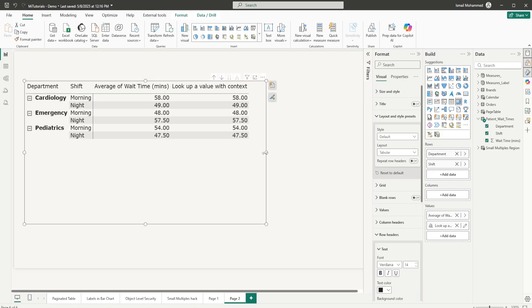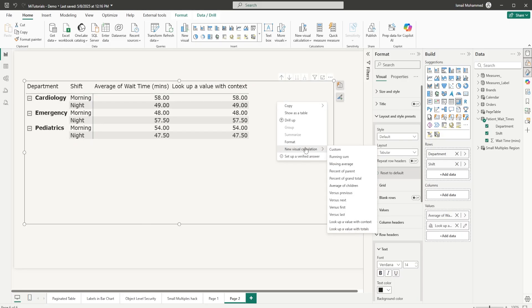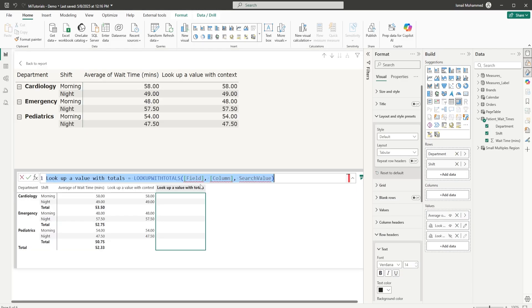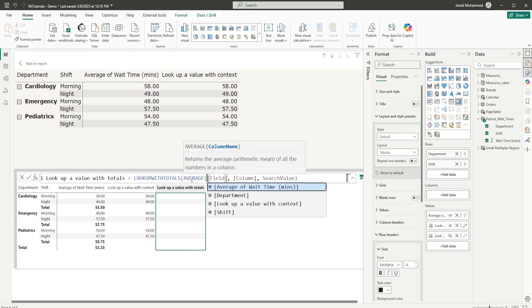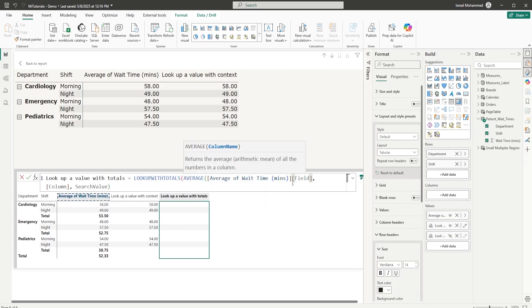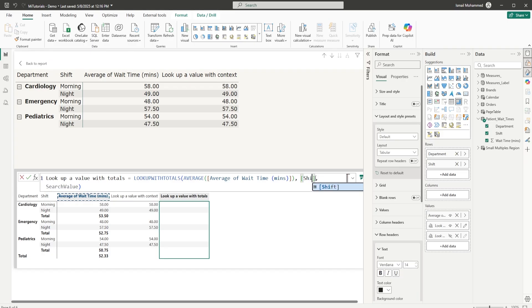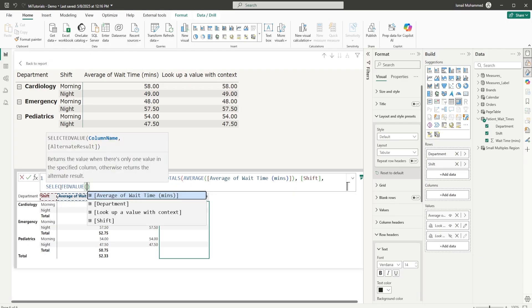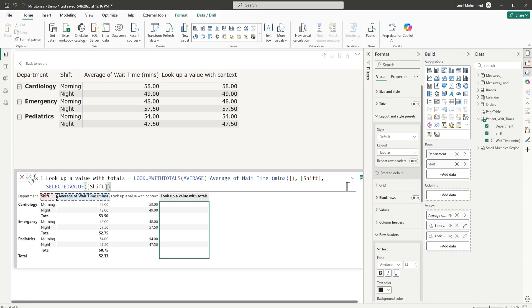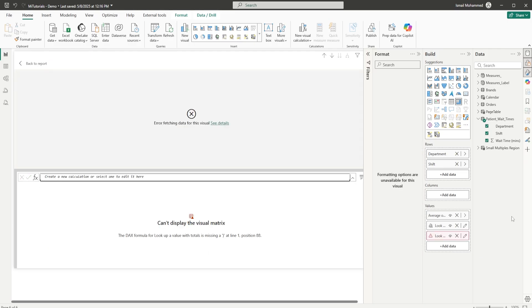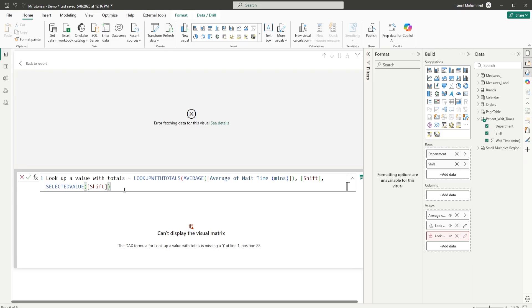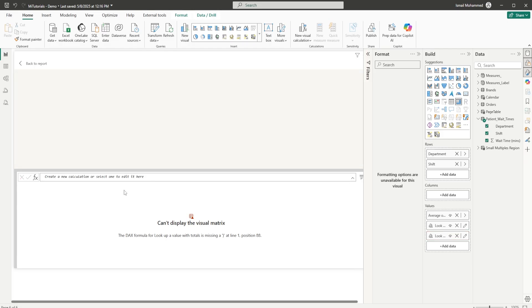Now, let's take a look at the second function. I'm going to right-click again, click on new visual calculation, and select lookup value with totals. Let's repeat the same process. For the field, I'm going to type in average of wait time. Don't forget to close the bracket for average. For the column, I'm going to type in shift, and for search value, it's going to be selected value and shift. Click on confirm. I forgot to enter the parenthesis once again.